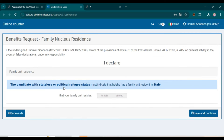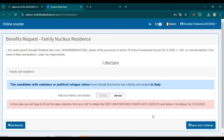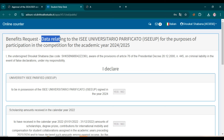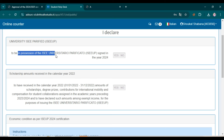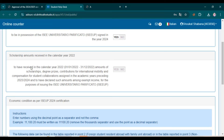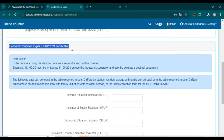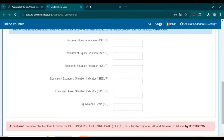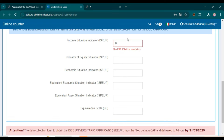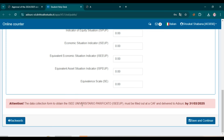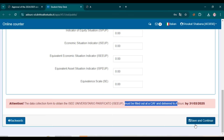For family unit residence, select abroad if your family unit resides abroad, then click Save and Continue. For the benefit request data relating to the ISEE: declare whether you are in possession of the ISEE university document signed in 2024, and whether you received scholarship amounts in calendar year 2022. For economic conditions as per ISEE 2024 certification, if you have calculated these values enter the data accordingly; if not, you can enter zero. The ISEE data collection form must be filled out at a CAF and delivered to the university before the deadline, either before or after arriving in Italy. Click Save and Continue.